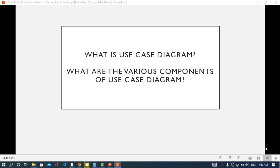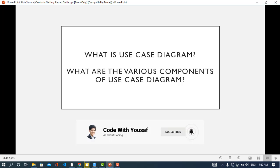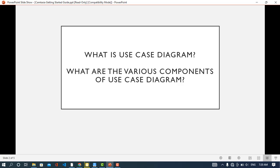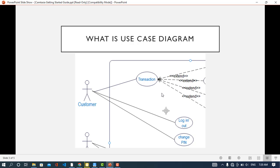In this video we will talk about what is a use case diagram and the various components of it. The use case diagram is a graphical depiction of a system or application. Whenever you want to explain your idea to someone, the use case diagram helps by breaking your system into functionalities shown in a graphical design. It shows the functionalities and the actors of the system.